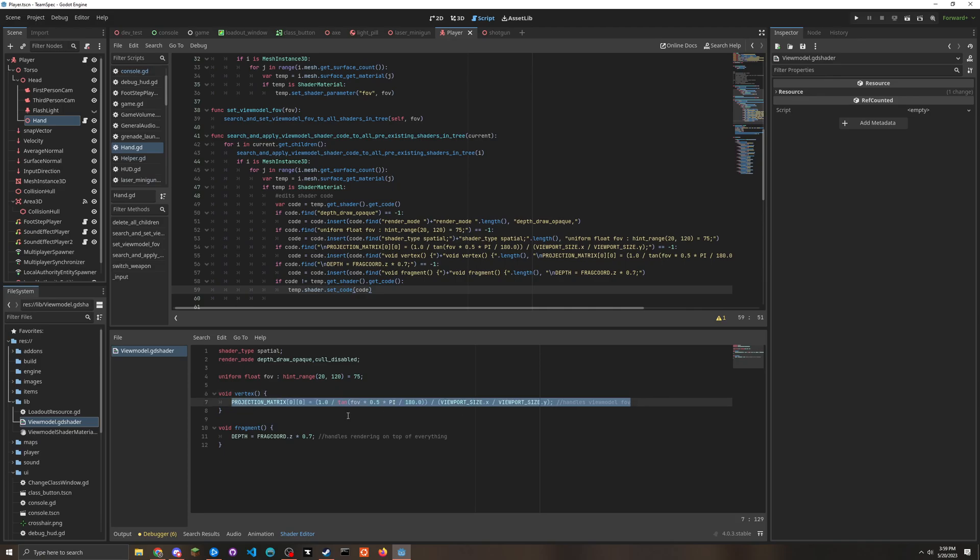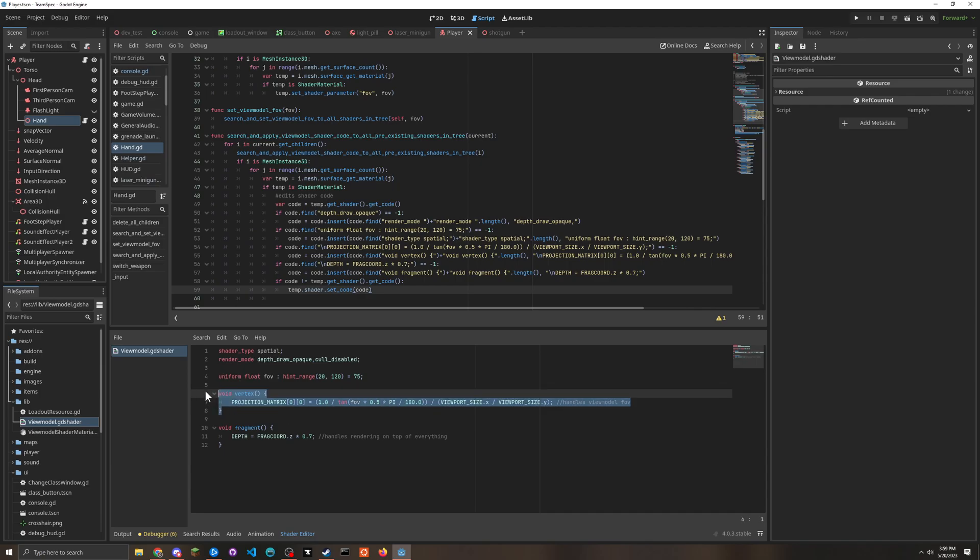But this can help prevent like stretching. The second part here is what makes it draw on top of everything.